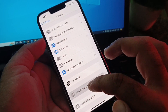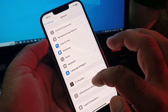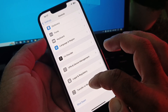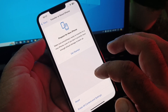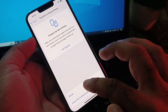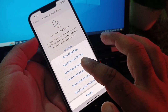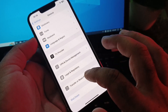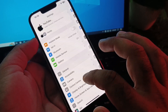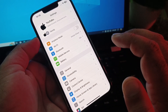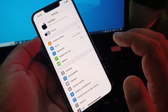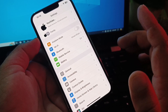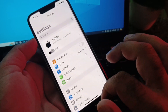Tap on VPN — if any VPN is connected, disconnect it. Then tap on Transfer or Reset iPhone, select Reset, and choose 'Reset Network Settings.' Also make sure you live in a country or region where Cash App is available.